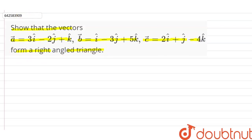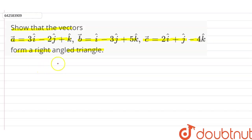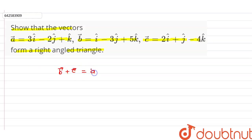First of all, if we have three vectors that constitute a triangle, then the condition is that the sum of two vectors should be equal to the third vector. That is, vector b plus vector c should be equal to vector a, then these three vectors will constitute a triangle.